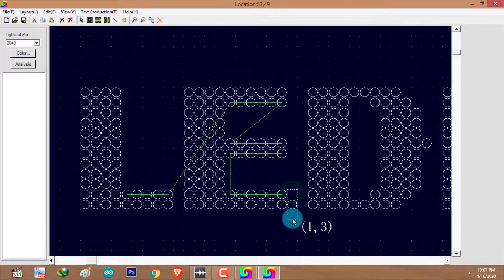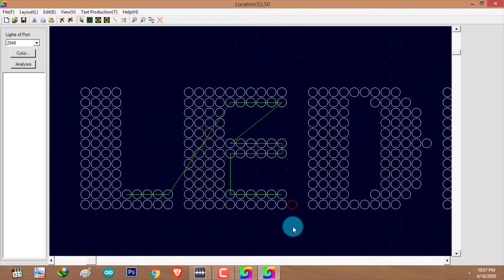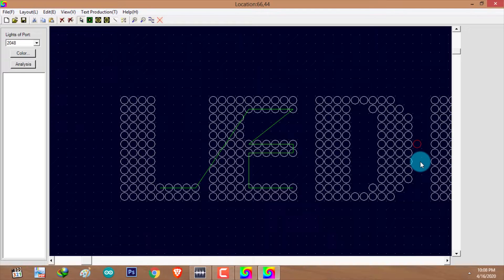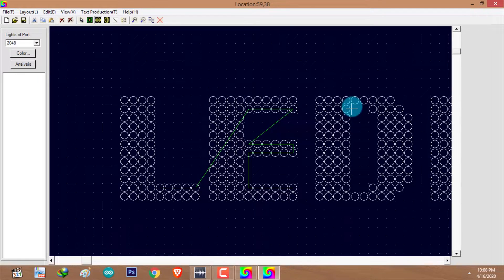To delete pixel LED reference points, go to the select tool, right-click, select 'Select', choose the pixel or pixels you want to delete, and simply press the delete button. I'm going to remove the excessive details — select the pixel LED reference point you want to delete and press delete. Then I'll add the missing details.